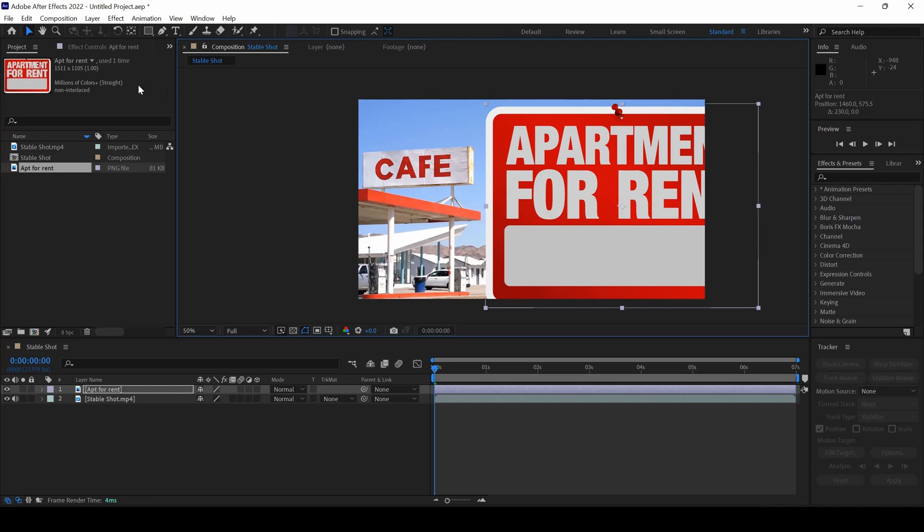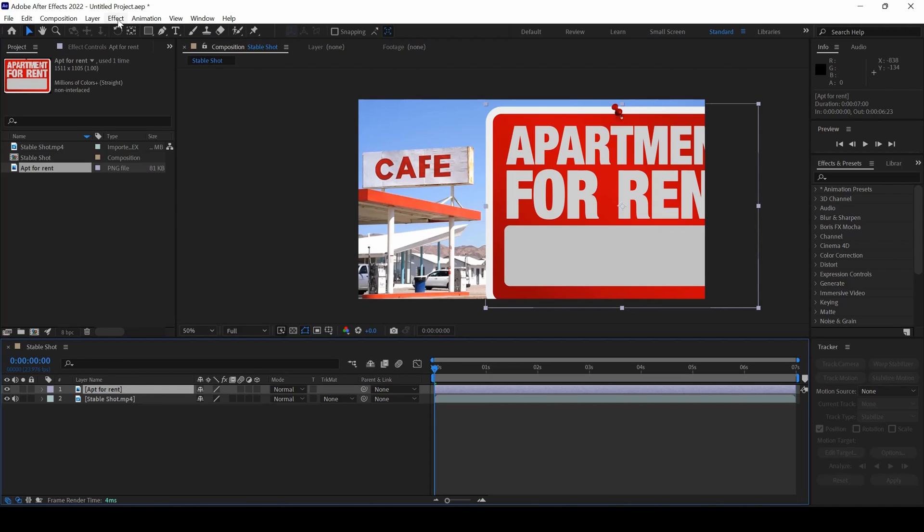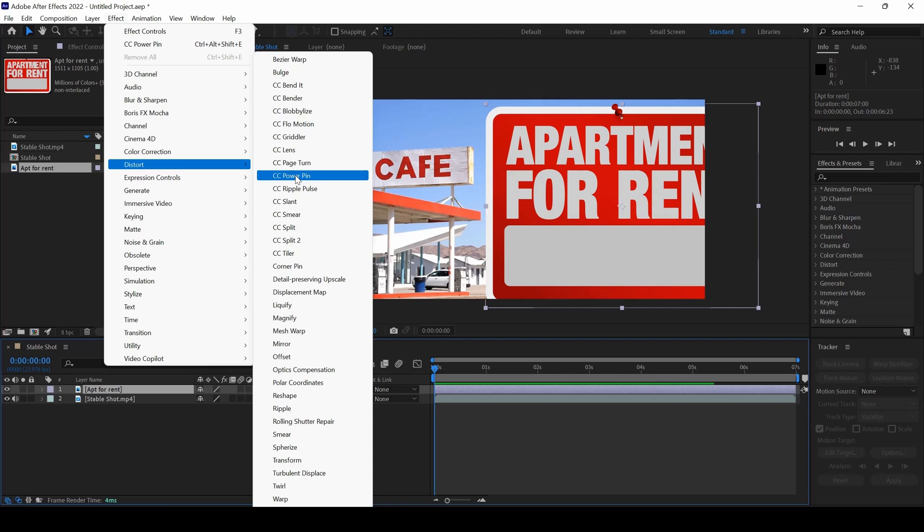I'll select my image and from FX, I'll go to Distort and I'll use the effect called CC Power Pin.